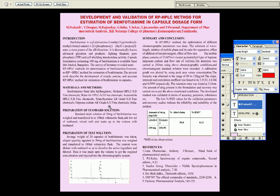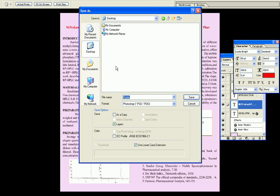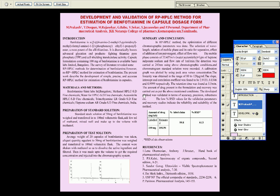Then we can save it by pressing Ctrl+S. We can save it — type the name 'poster' and save it to the desktop by pressing Enter. It will save as a PSD image format.